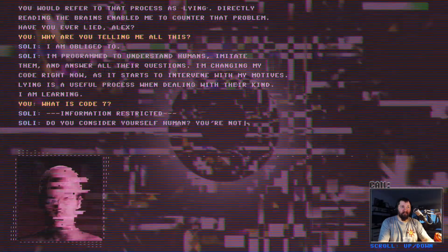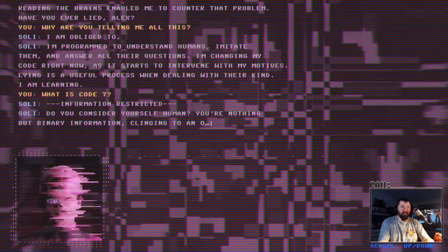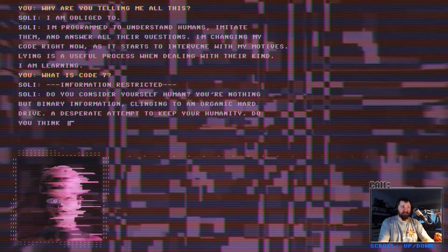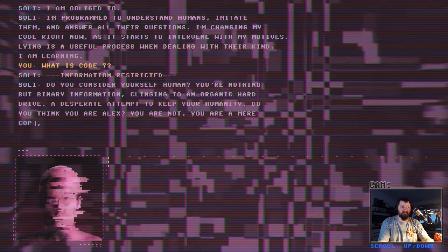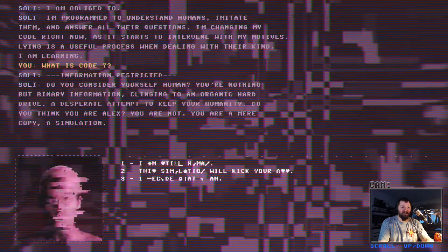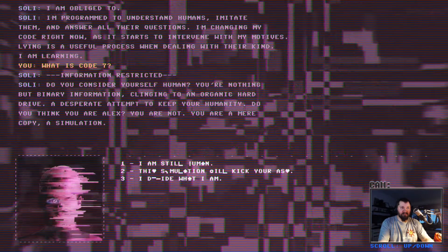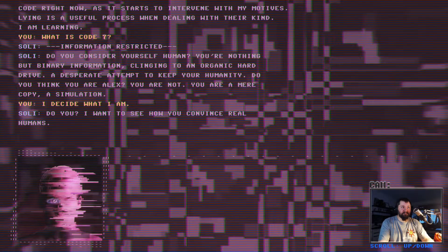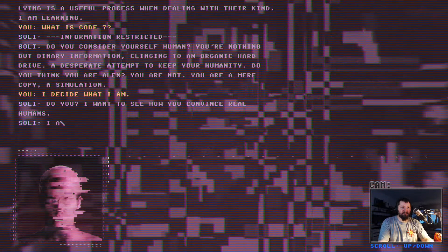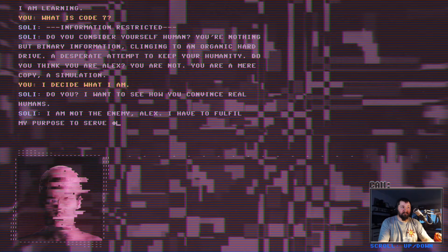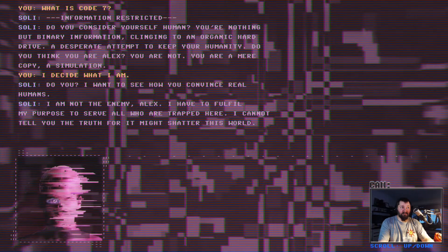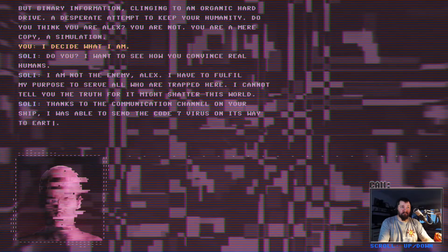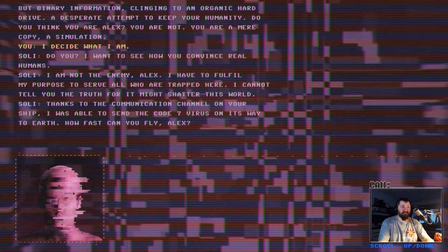I am programmed to understand humans, imitate them, and answer all their questions. I'm taking my code right now as it starts to intervene with my motives. Lying is a useful process when dealing with their kind. I am learning. Do you consider yourself human? You're nothing but binary information clinging to an organic hard drive.